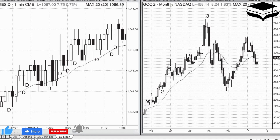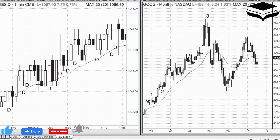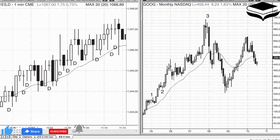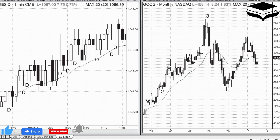On a 5-minute Emini chart, a doji body is non-existent or only a tick or two large, depending on the size of the bar. However, on a daily or weekly Google chart, the body can be 100 ticks — $1 or more — and still have the same significance as a perfect doji, and therefore it makes sense to refer to it as a doji. The determination is relative and subjective, and it depends on the market and the time frame. In all of trading, close is close enough and perfection is rare. If something closely resembles a pattern, what follows will likely be what would be expected to follow the perfect pattern.